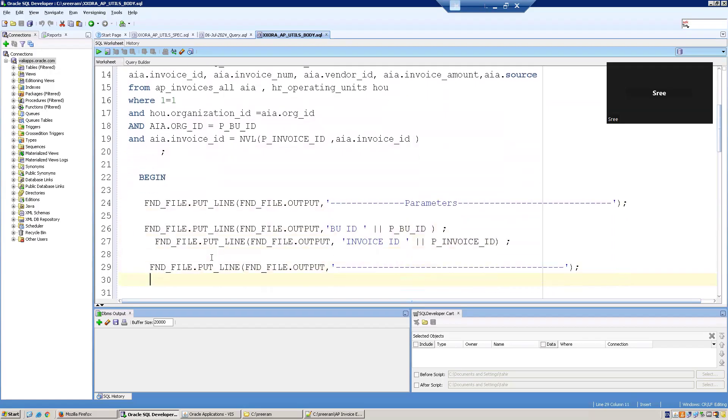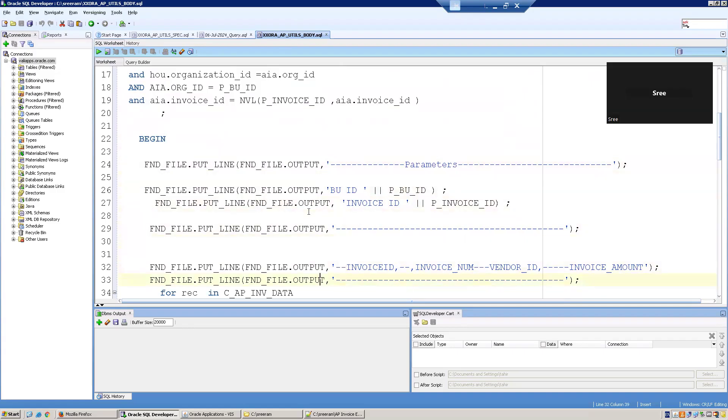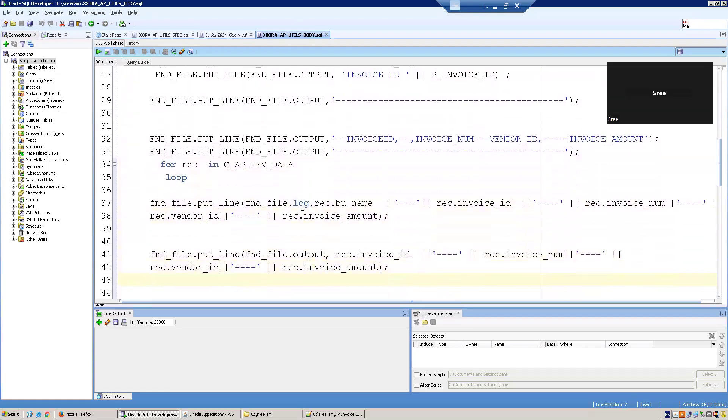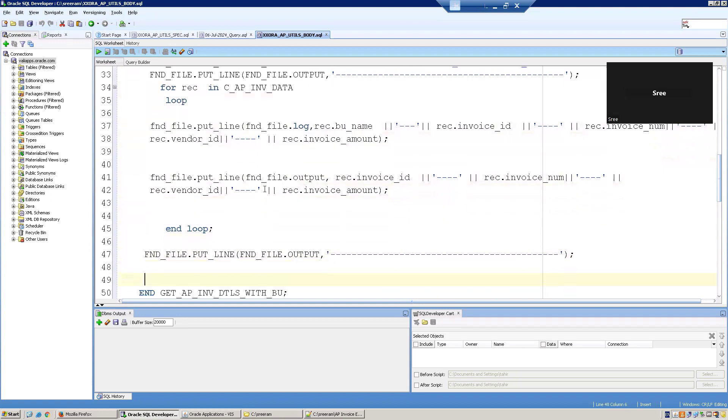Coming to the begin section. We have used FND_FILE.PUT_LINE for printing the information, the output, as well as we also written some information to print the data in the log also FND_FILE.LOG. And then we have written a cursor, we have written a for loop for the cursor, and then printing the output. And that's it, you're closing it.